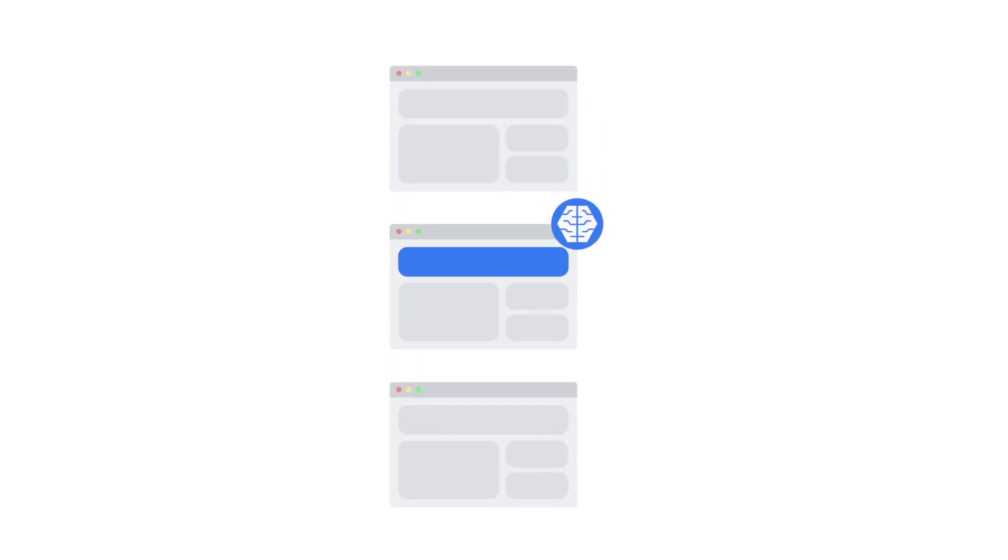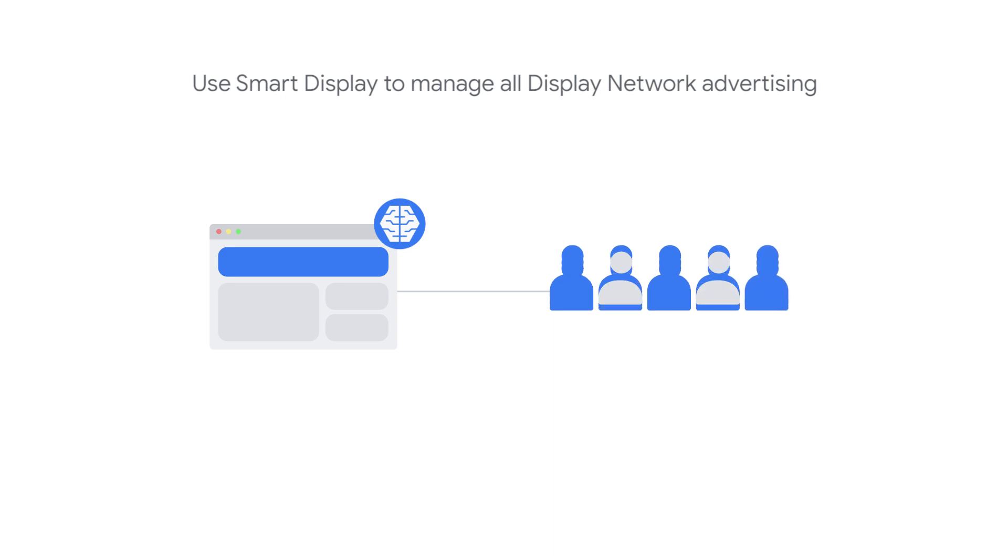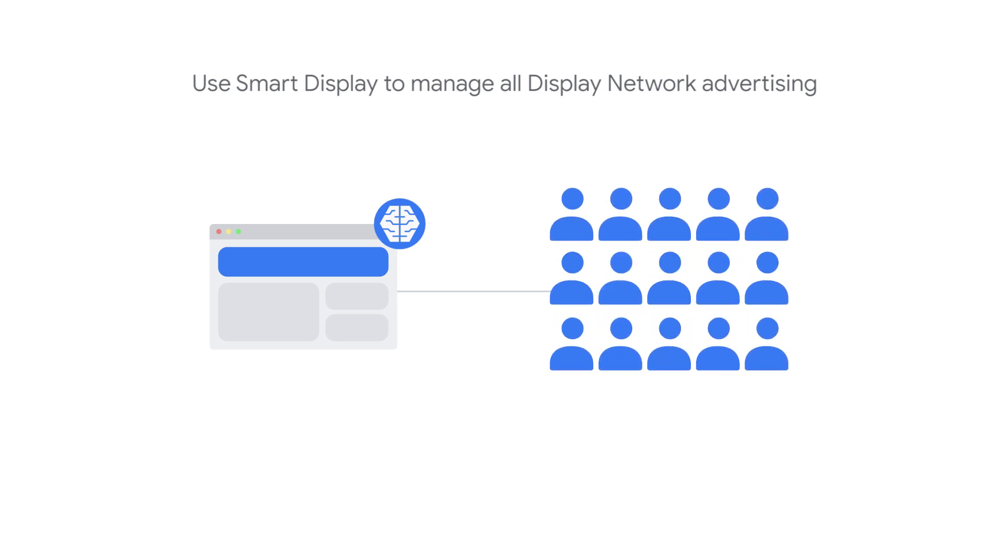It's important to determine how your Smart Display campaign will impact other campaigns running in your account. If you're new to the display network, you can still use Smart Display to manage all of your display advertising by expanding to new customers and engaging returning customers.